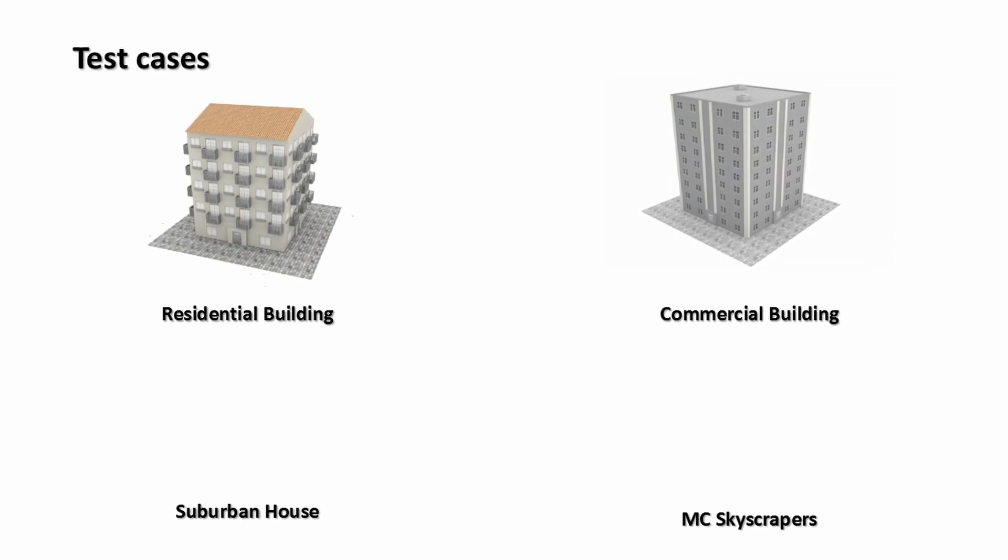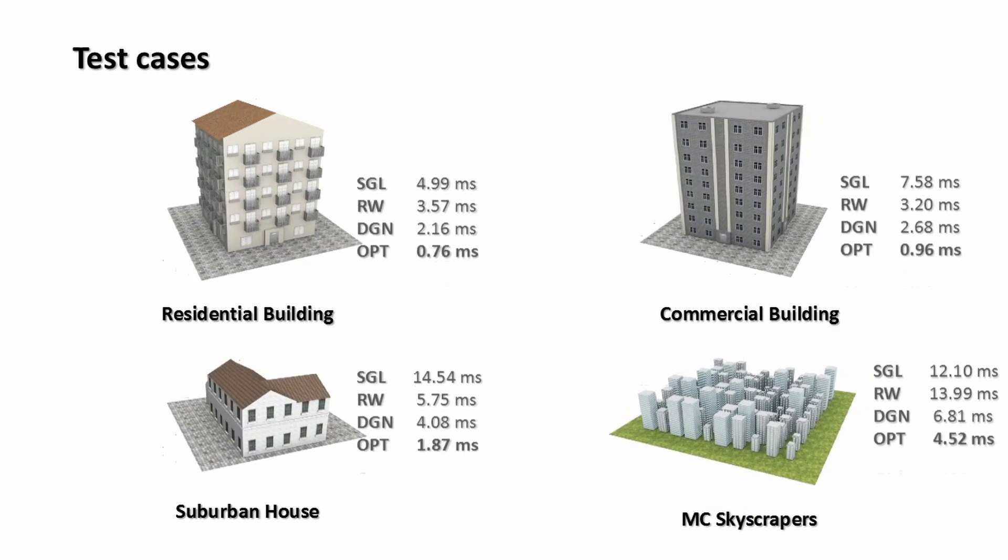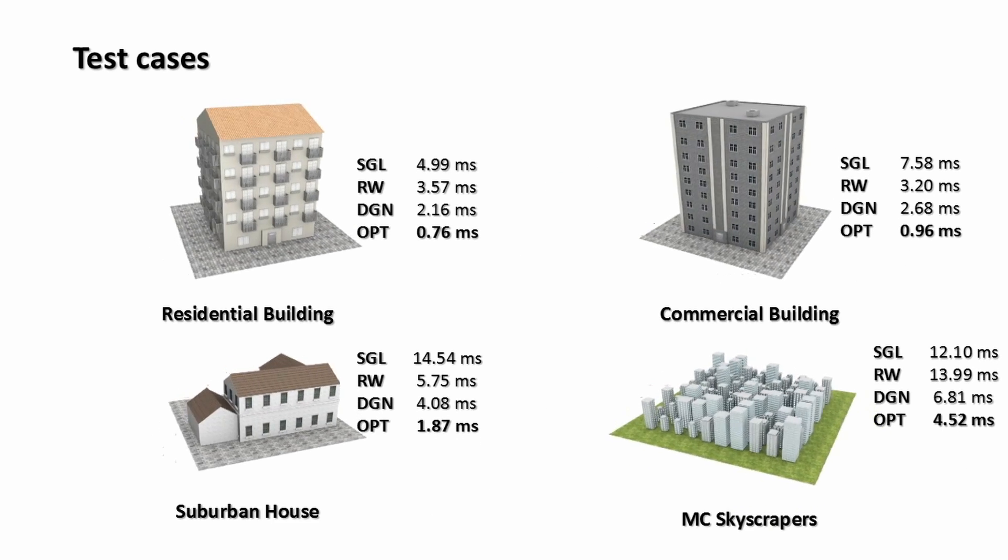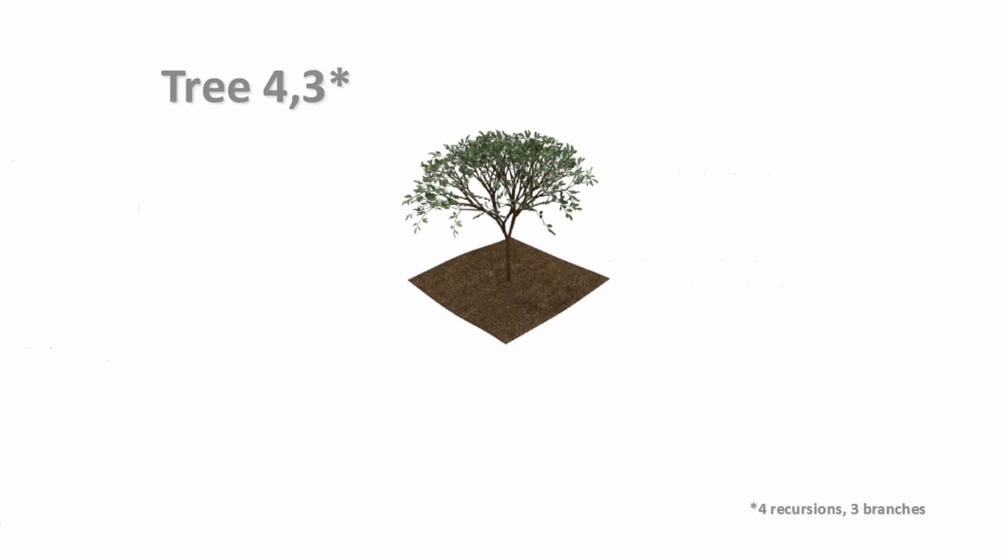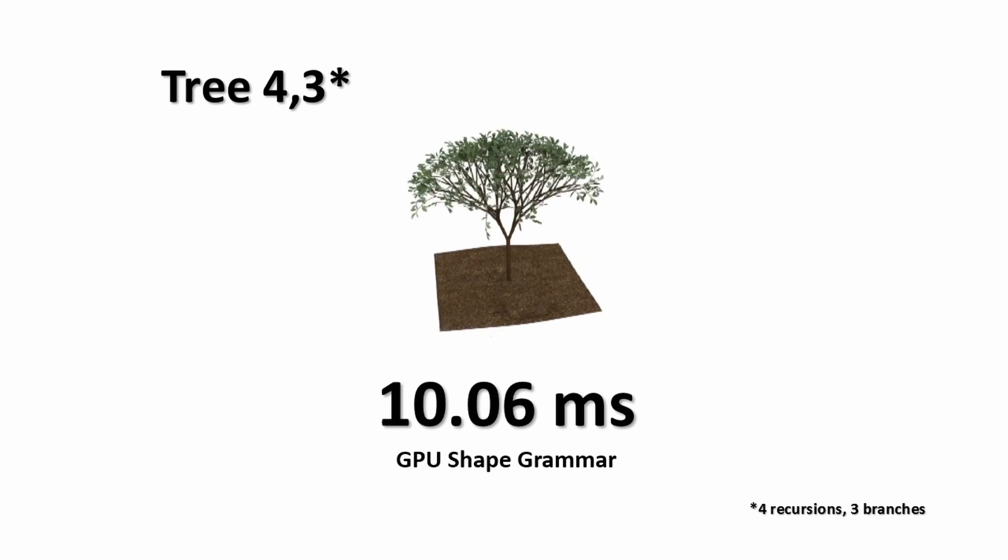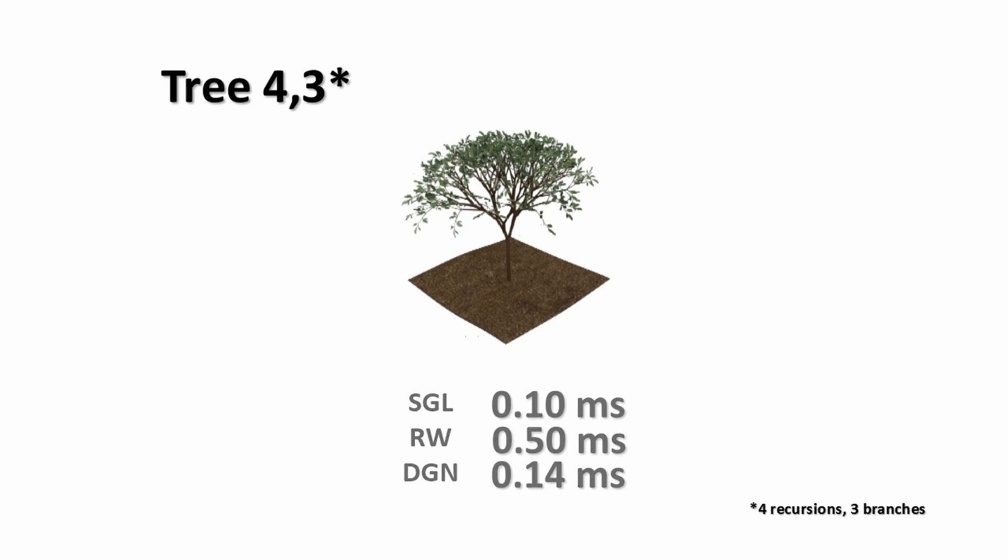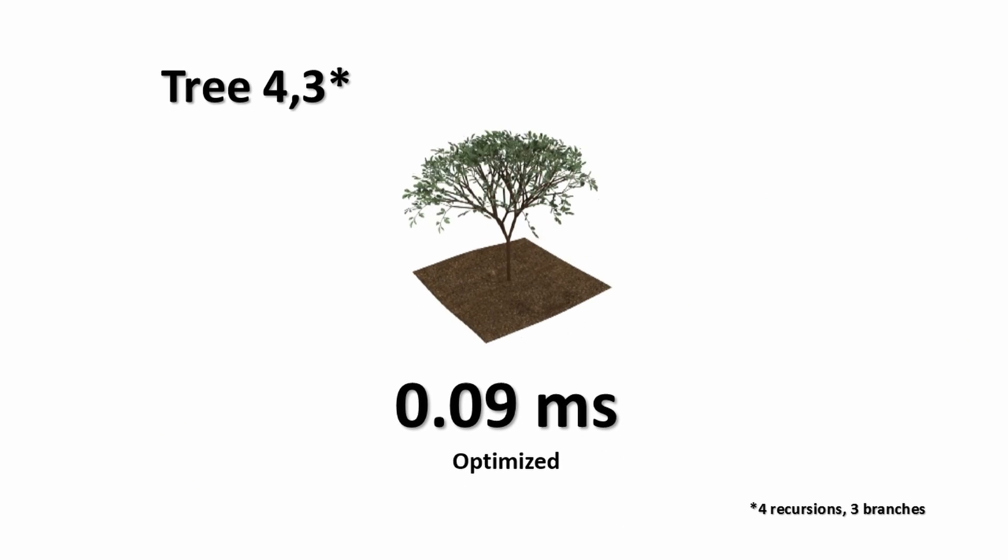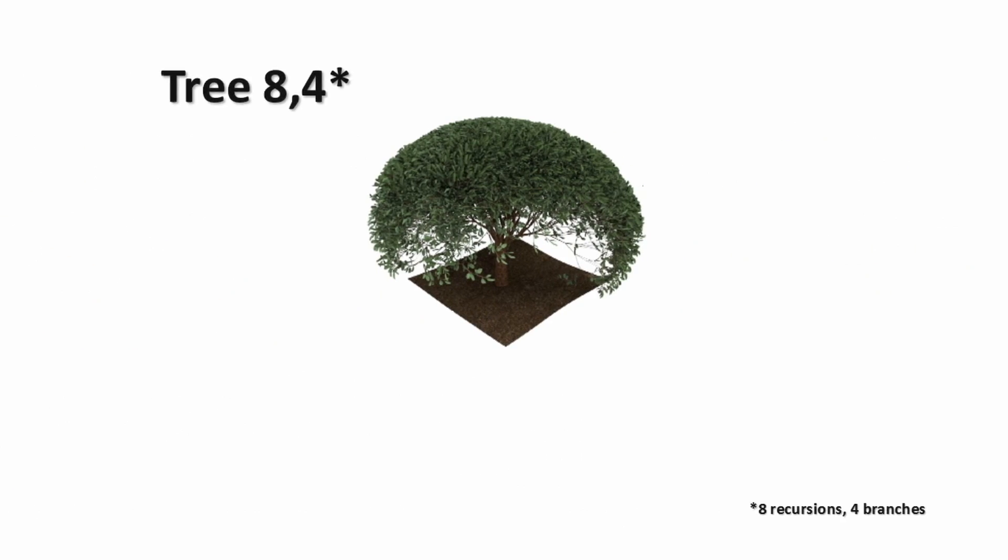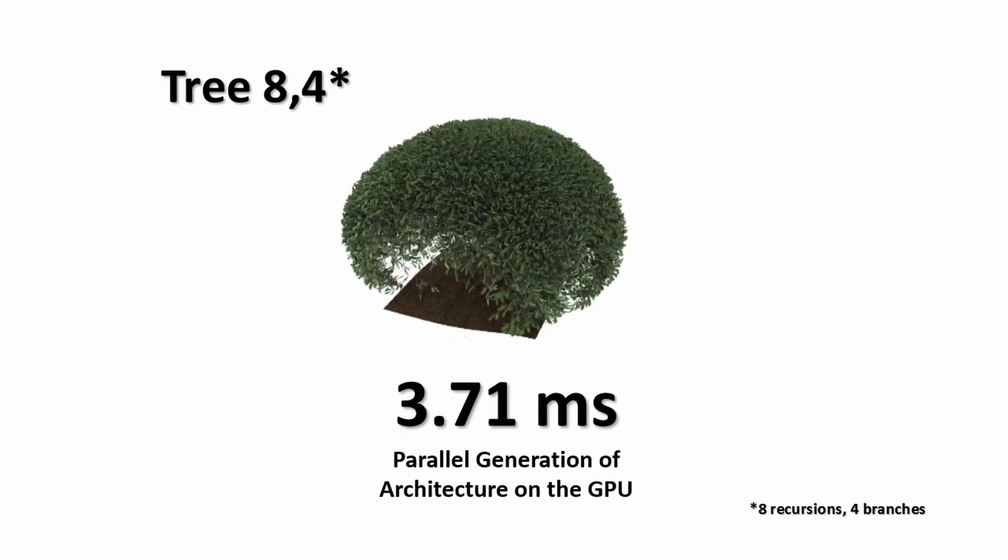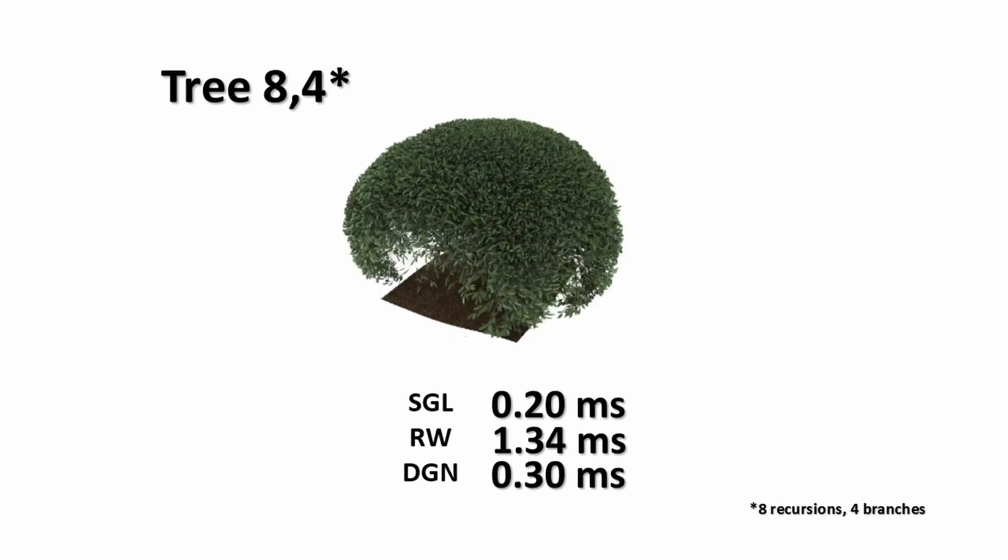To evaluate our technique, we chose test cases according to their relevance for testing the heuristics and comparing with previous works. For instance, the 3D tree with 4 recursions, adapted from Linda Meyer's book, was sped up 14 times with our best performing scheduling. Increasing the amount of recursions and branches for the same tree led to even better results.